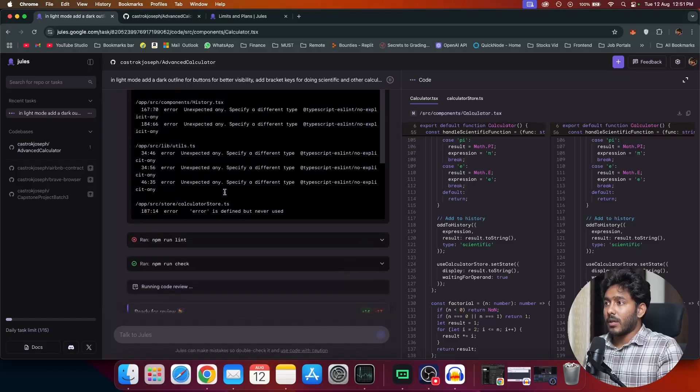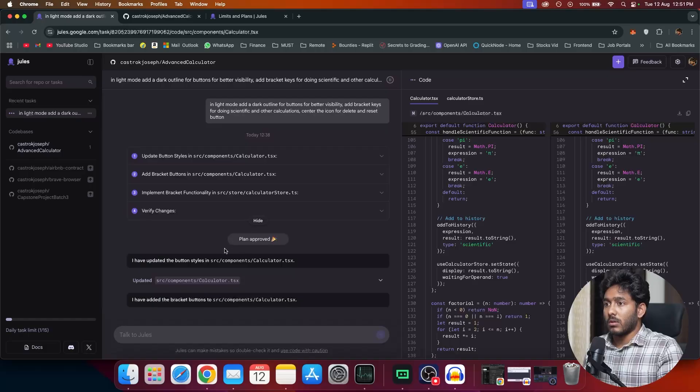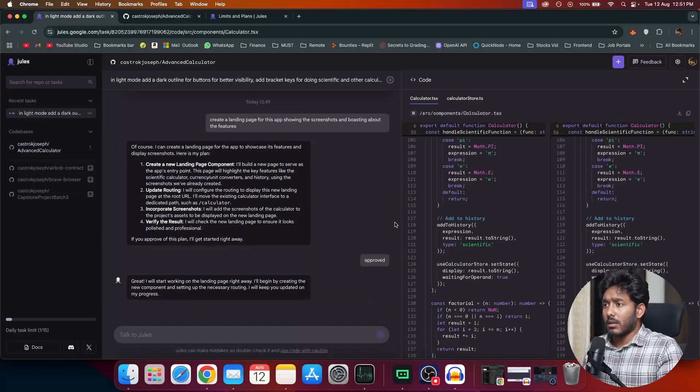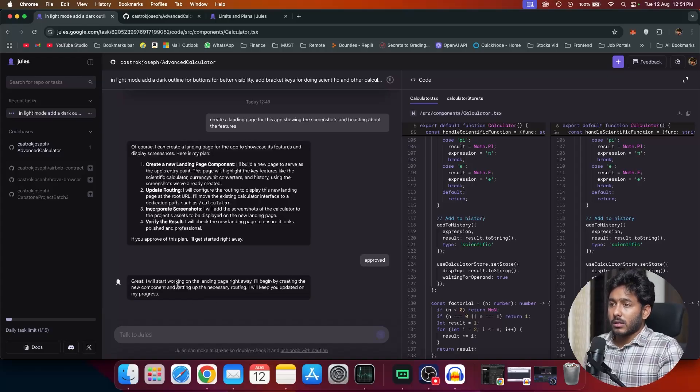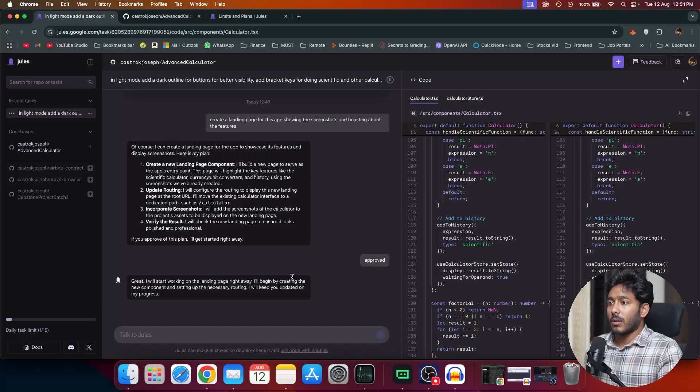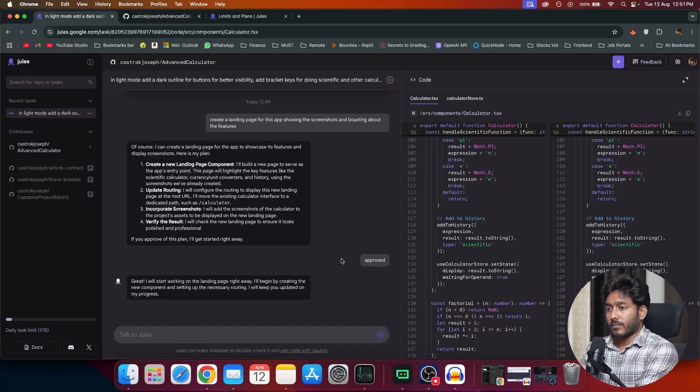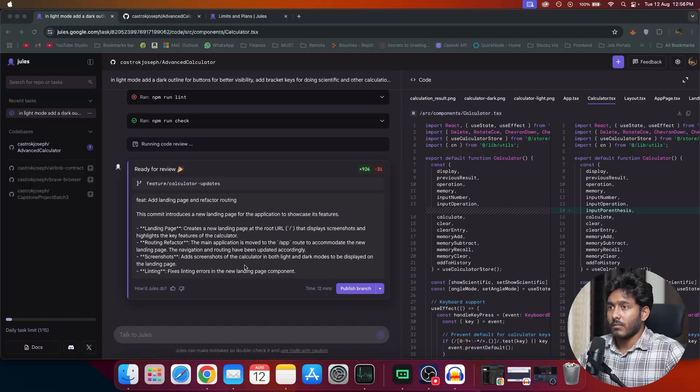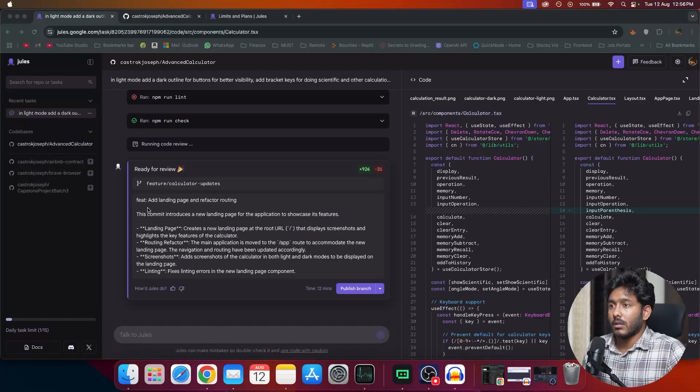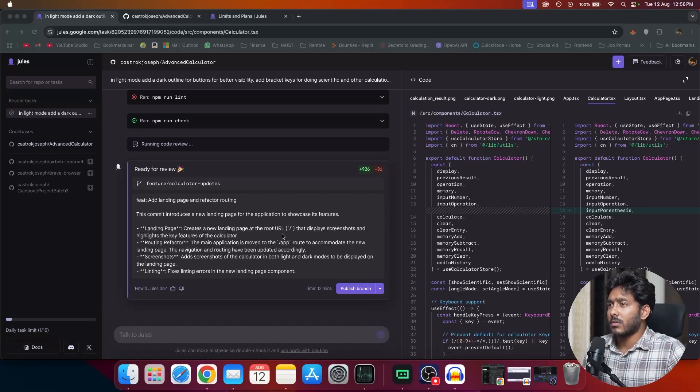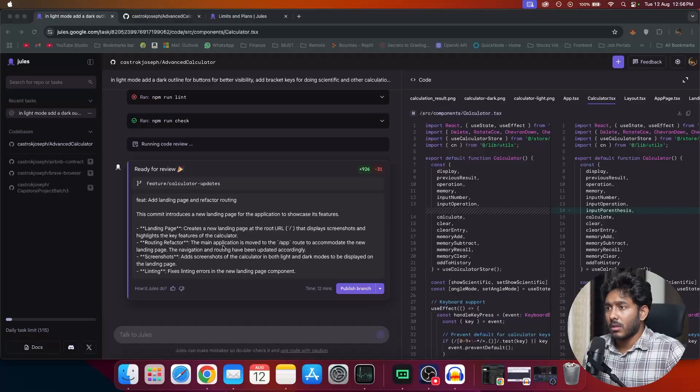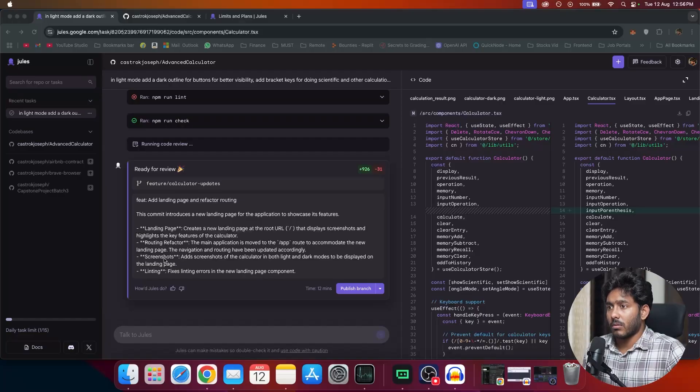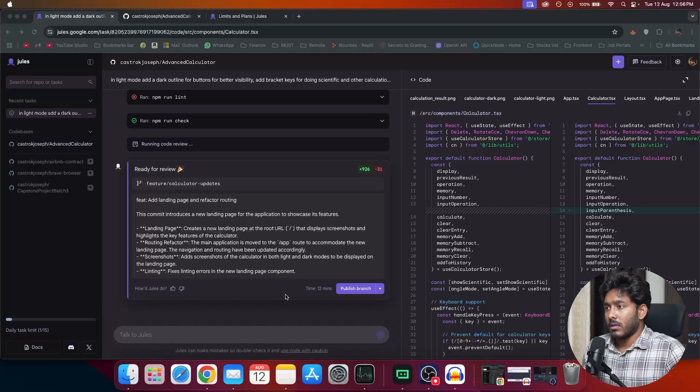Earlier, it gave me a toggle to just move forward. Then I clicked on that button and started working. It's working right now. I'll start working on the landing page right away. Let's see how it goes. It seems like the landing page is created. We have it right here. Landing page, create a new landing page. With the hood displays the screenshots. And we have some routes. The main application is moved to app route to accommodate new landing page. The navigation and routing have been updated accordingly.